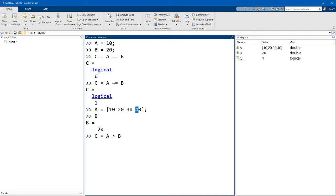is it basically compares every element in a with the value of b. So in this case, it's 20. And it returns a logical array, which is basically a matrix of logical values.